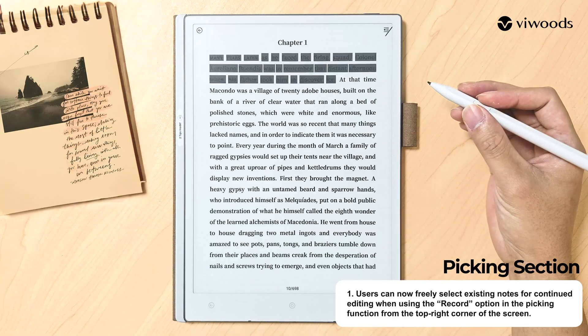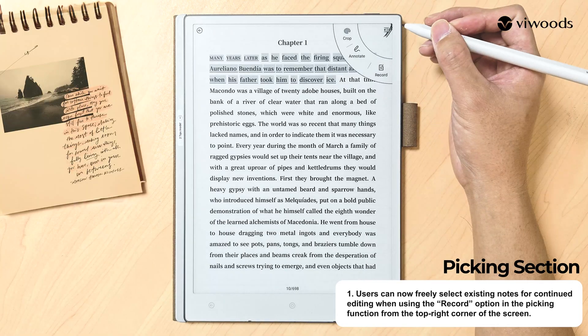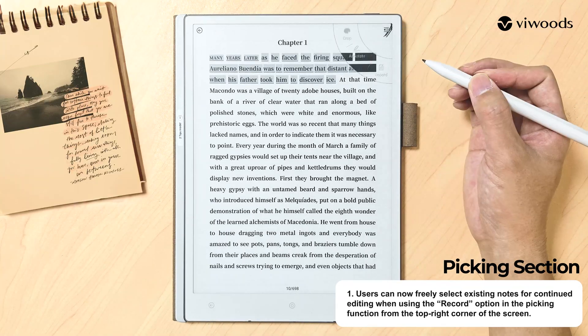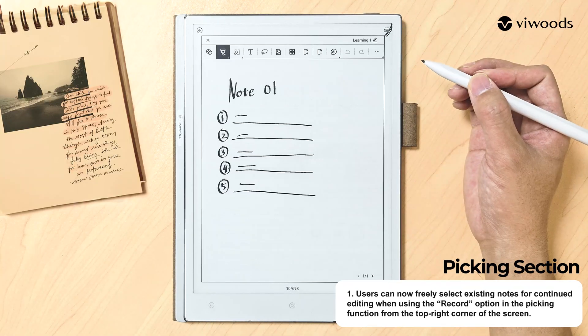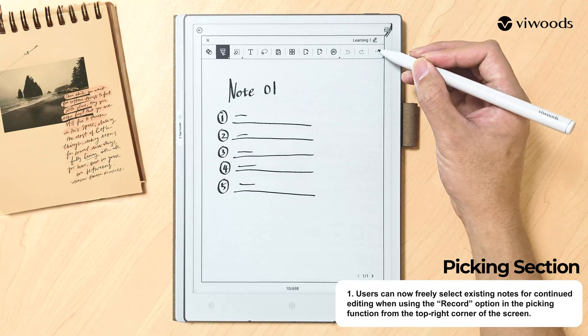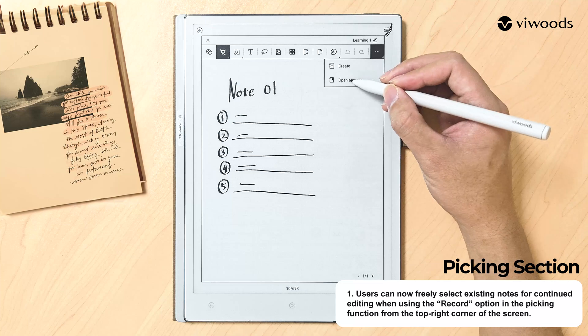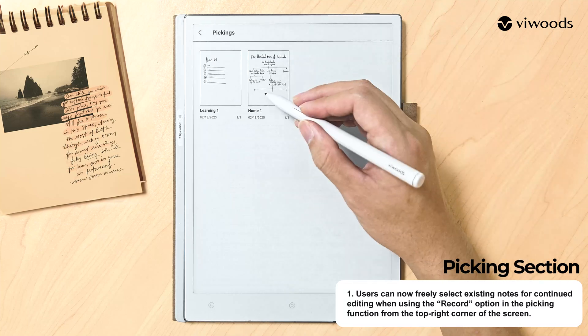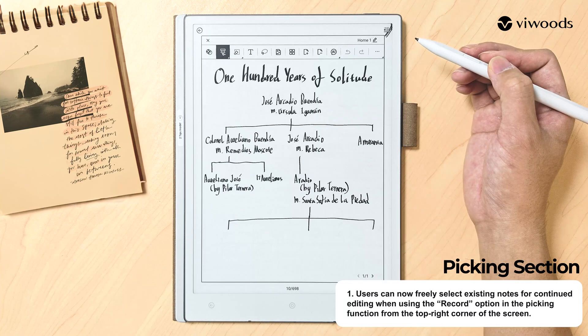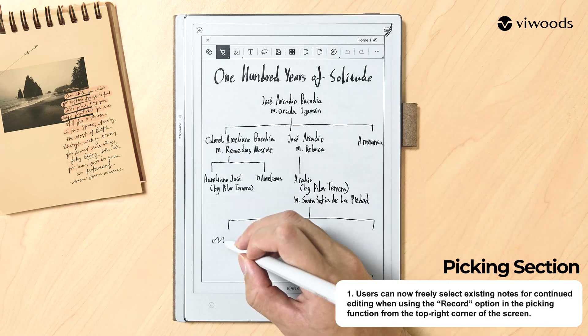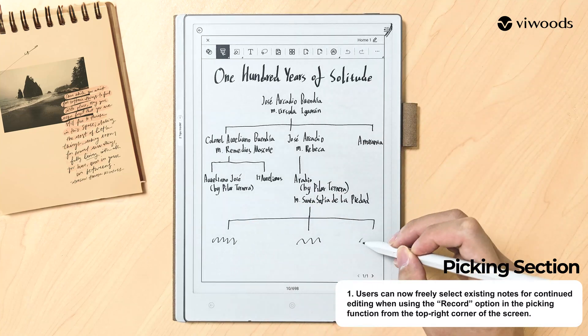In the Picking section, users can now freely select existing notes for continued editing when using the Record option in the Picking function from the top right corner of the screen.